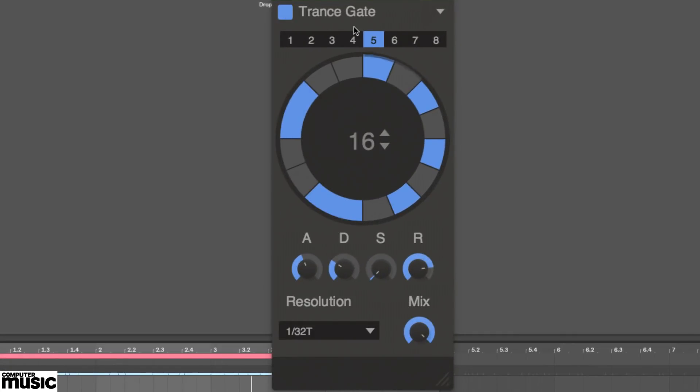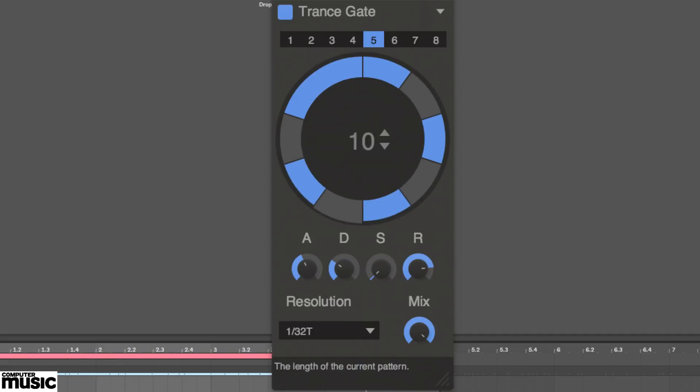Set the number of steps in the looping sequence from 2 to 64, and the resolution of the steps from an 8th to a 64th note.